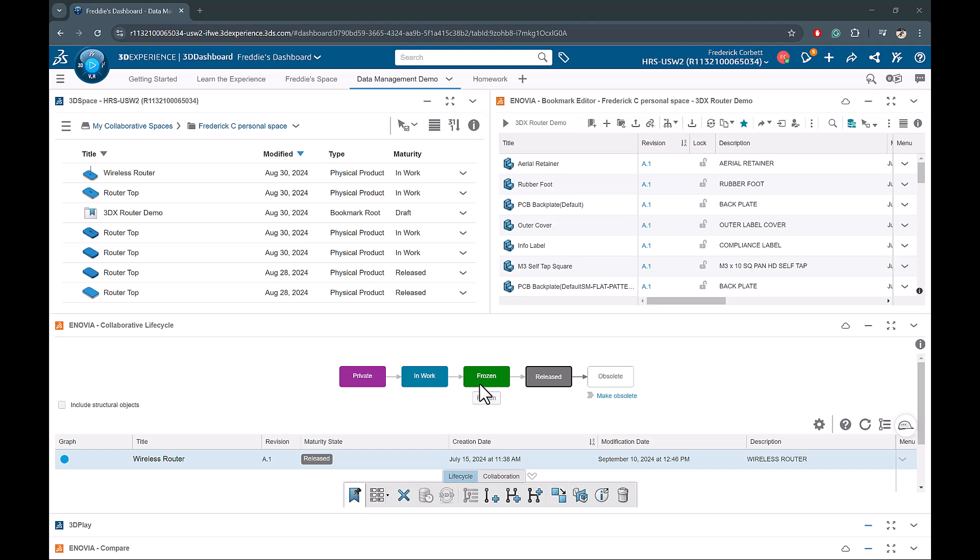We then have a frozen state, and this is used for when designs are finished but they're waiting to be reviewed before actually releasing them. Then we have the released state, and this is when files are approved and ready for production. Lastly, we have the obsolete state. You can think of an example for maybe when you have files that you may not want to delete because they're being referenced in existing assemblies, but you also don't want engineers referencing them in any new assemblies going forward. So an example of this could be maybe a discontinued vendor part or something like that.